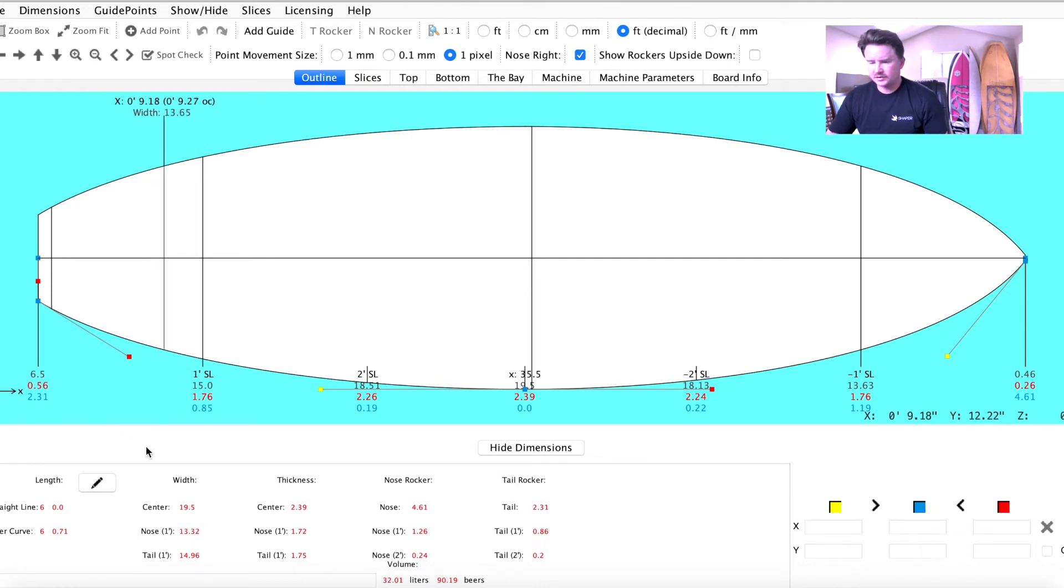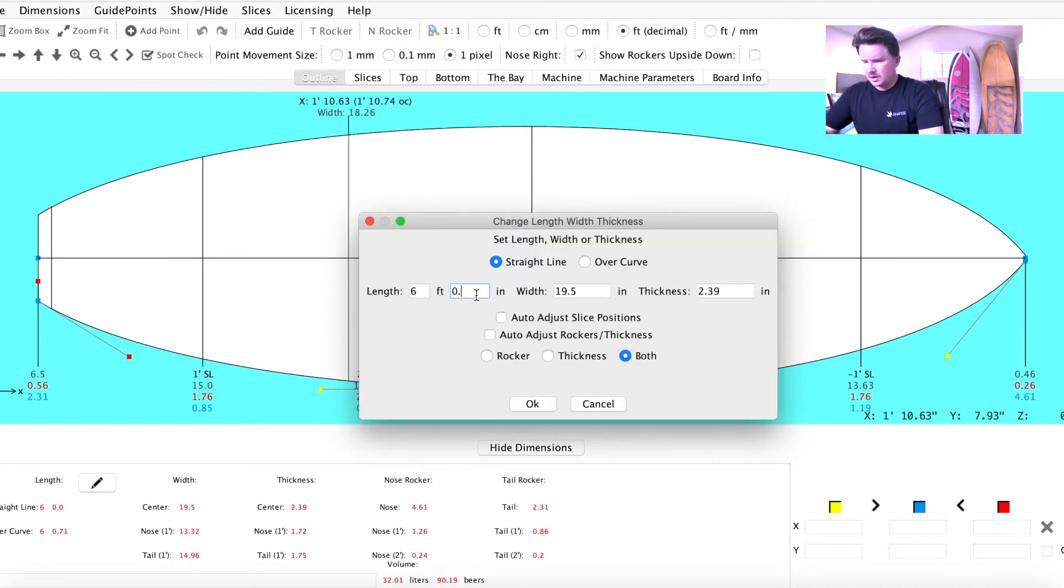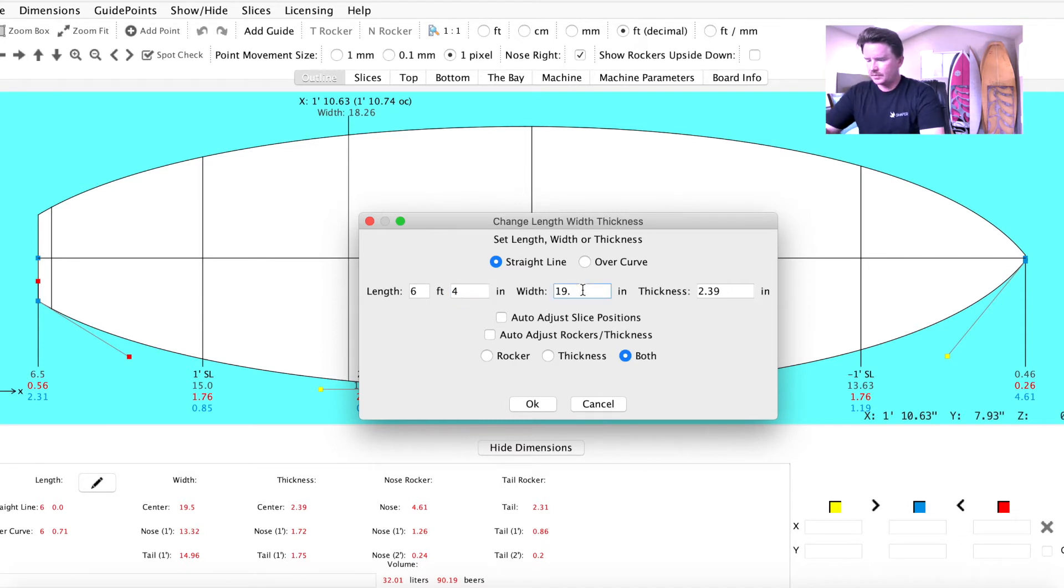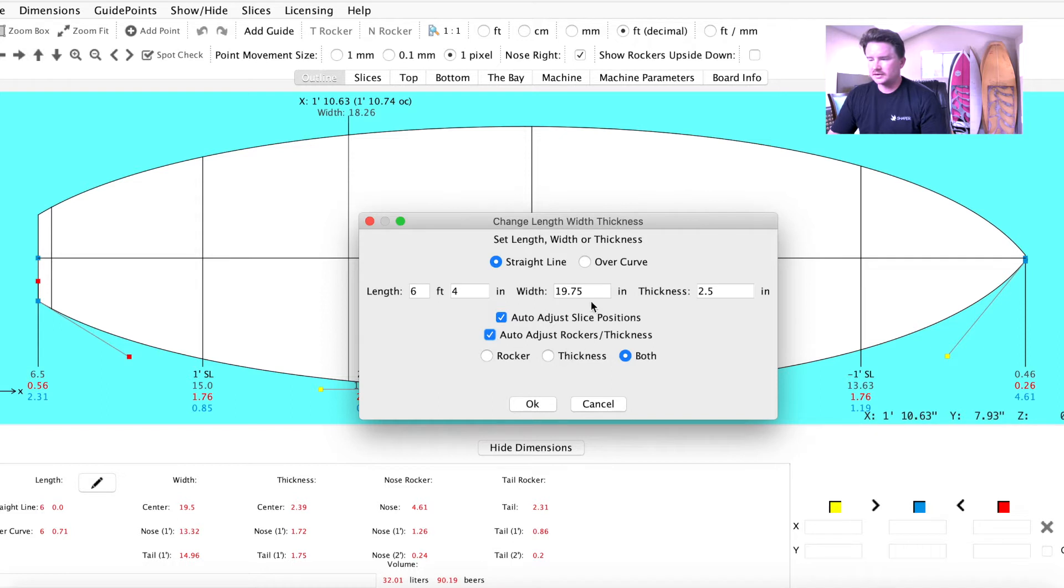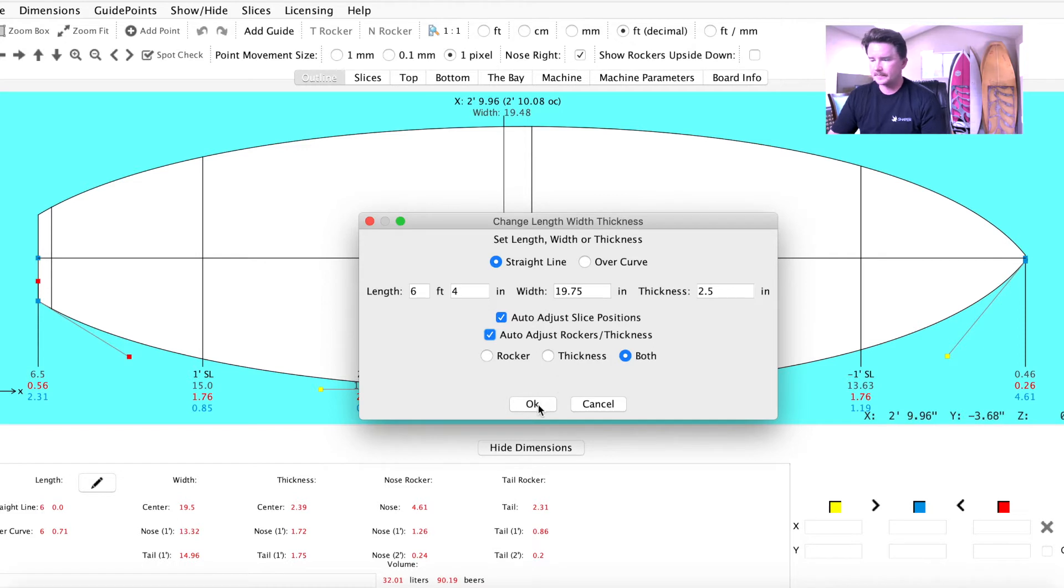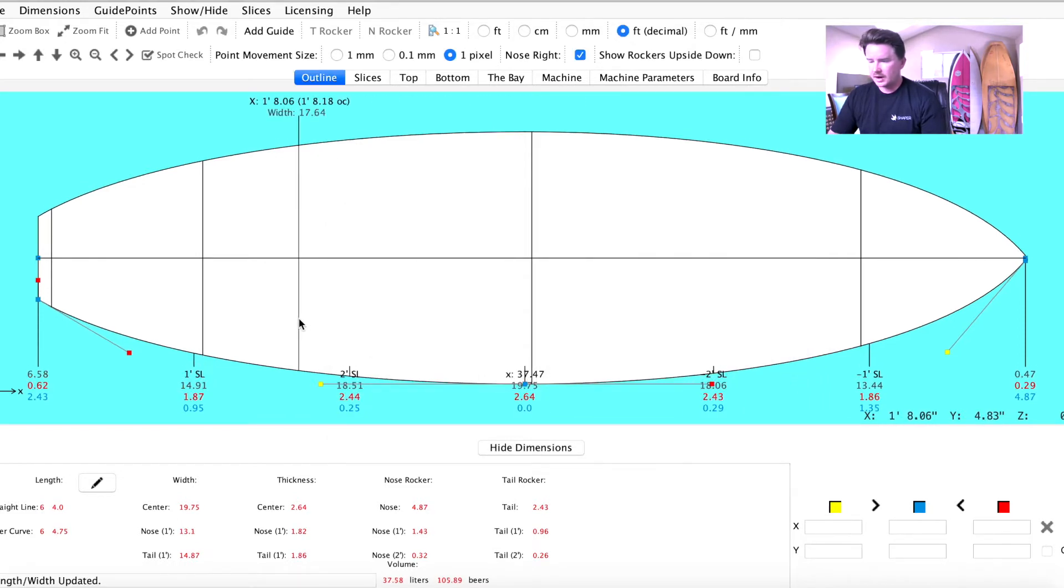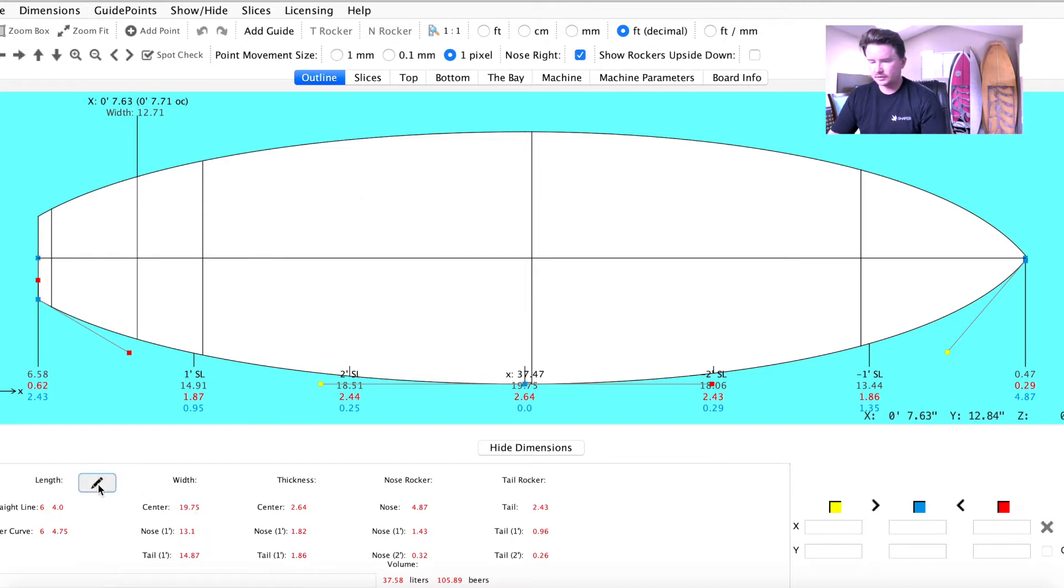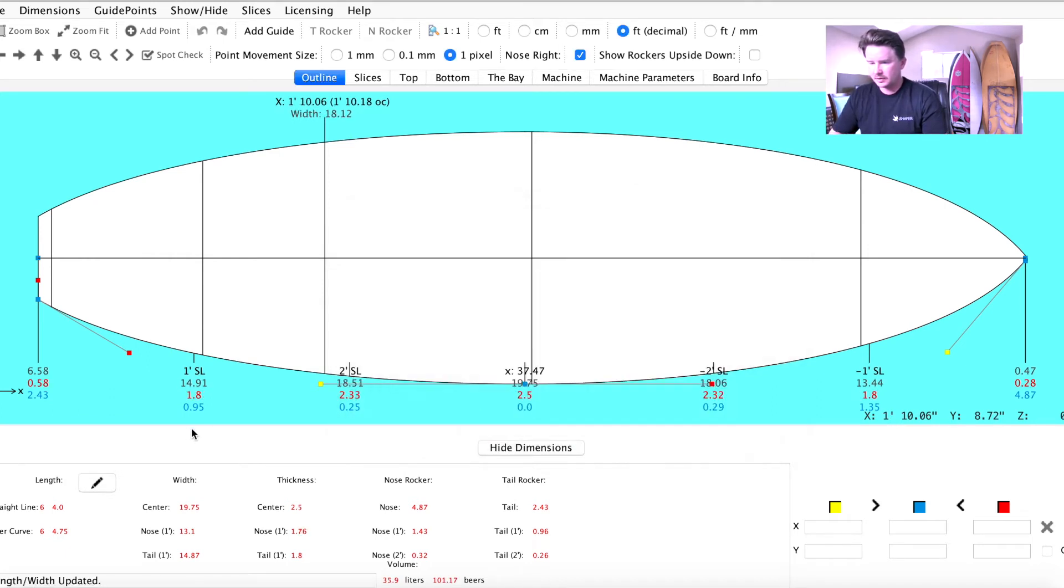First things first, we're going to start by resizing the board itself. You can do that by clicking on this pencil in the dimensions box. Let's go ahead and make it a 6'4 by 19 3 quarters by 2 1/2. We're going to hit the auto-adjust slice and auto-adjust rocker and thickness. This will essentially, as you scale a board up, make all the adjustments for you automatically. Go ahead and hit OK, and we'll drop that down to 2 1/2.